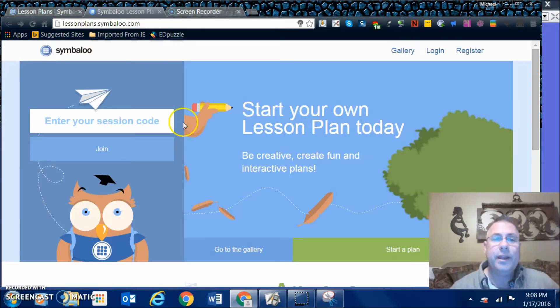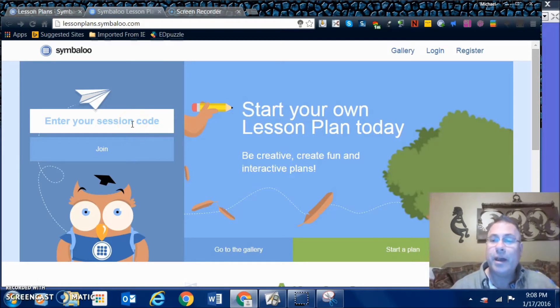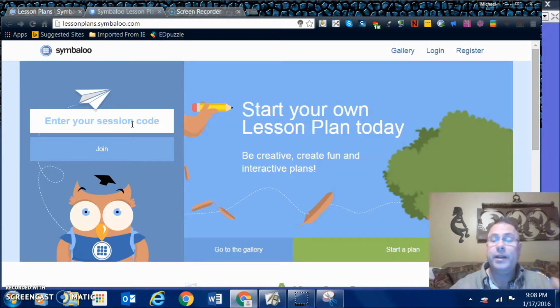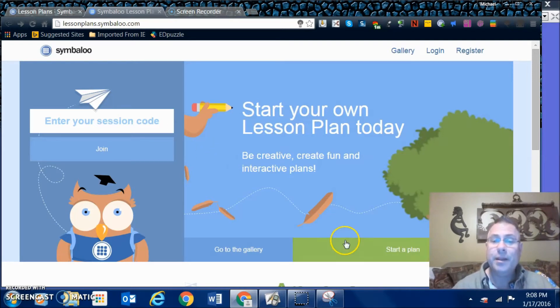You can see right here where you can enter a code. When you have your lesson plan, the kids are actually going to get a code, they enter it, and then they can start their lesson plan right there.